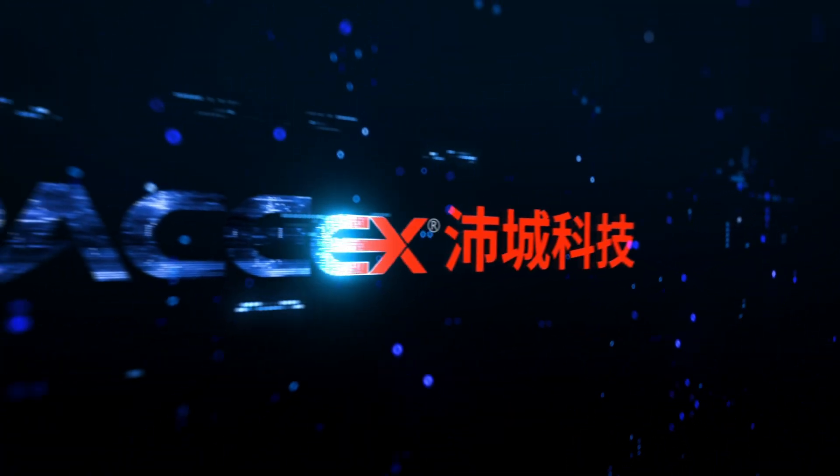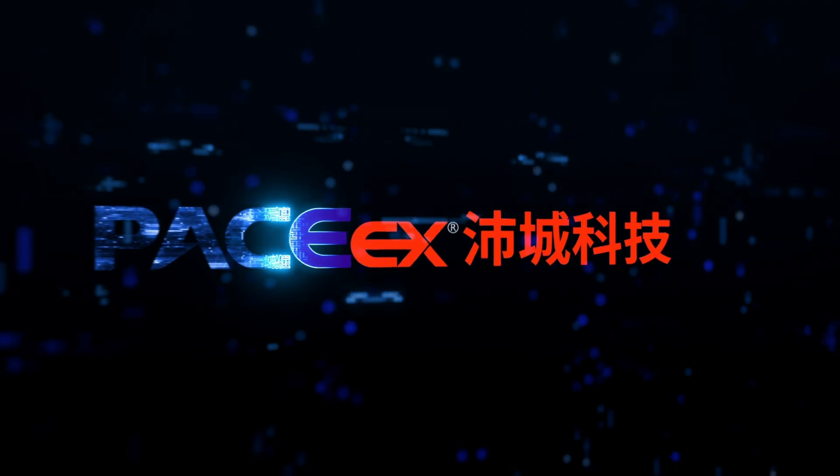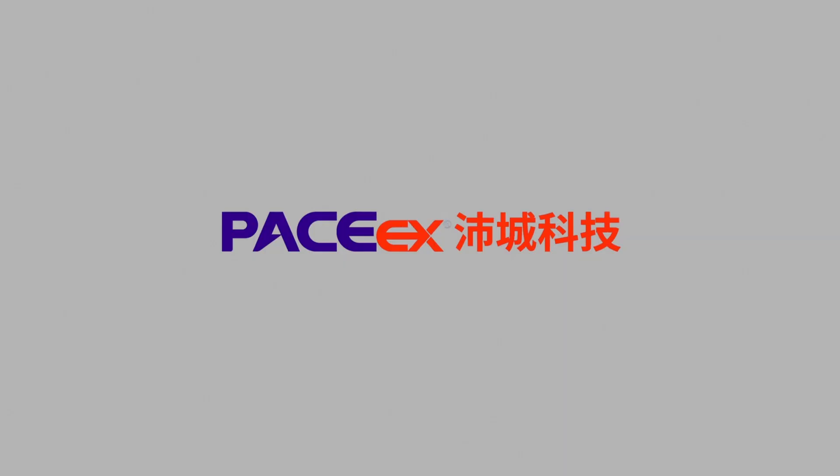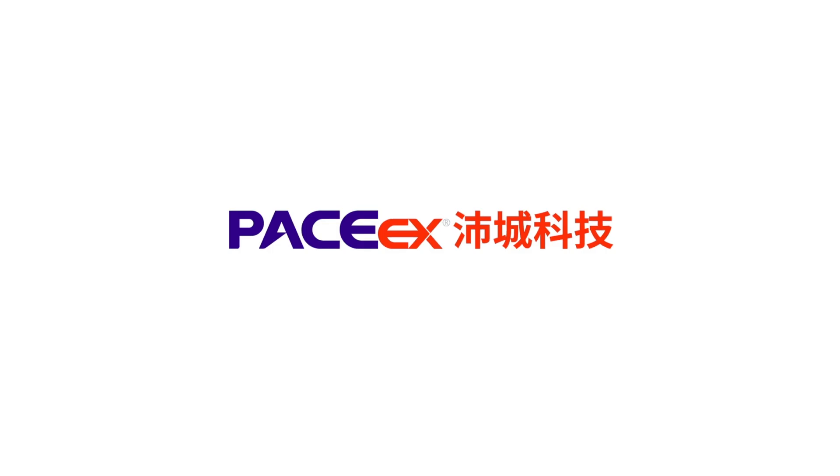The above is the operation introduction of PACE host computer for our household BMS. If you still have questions, please consult our engineers in detail. Thank you.